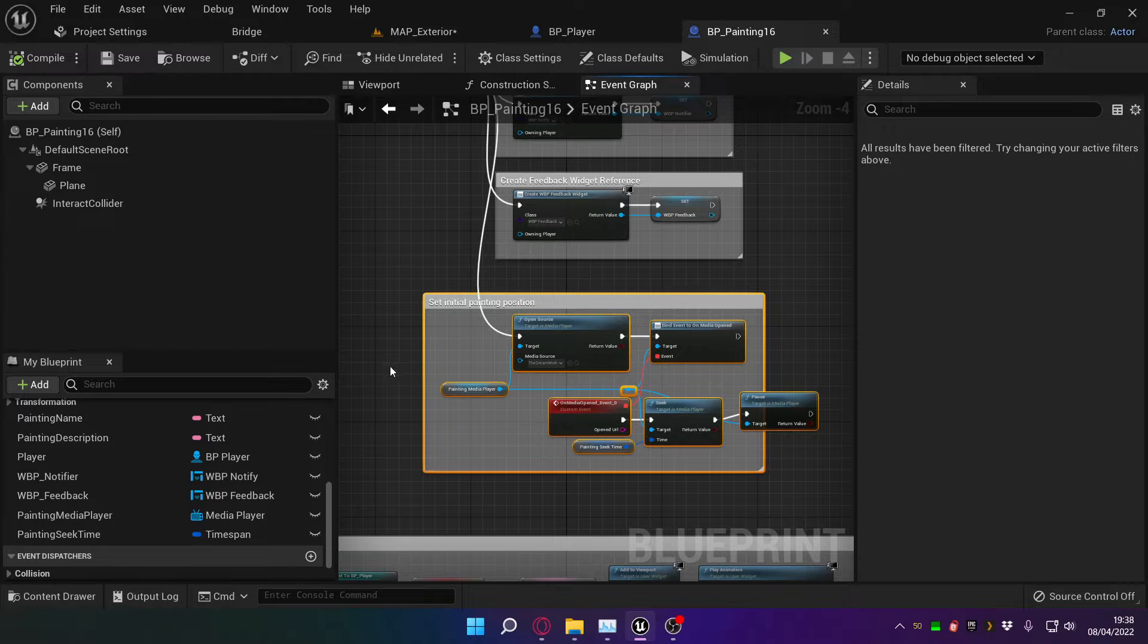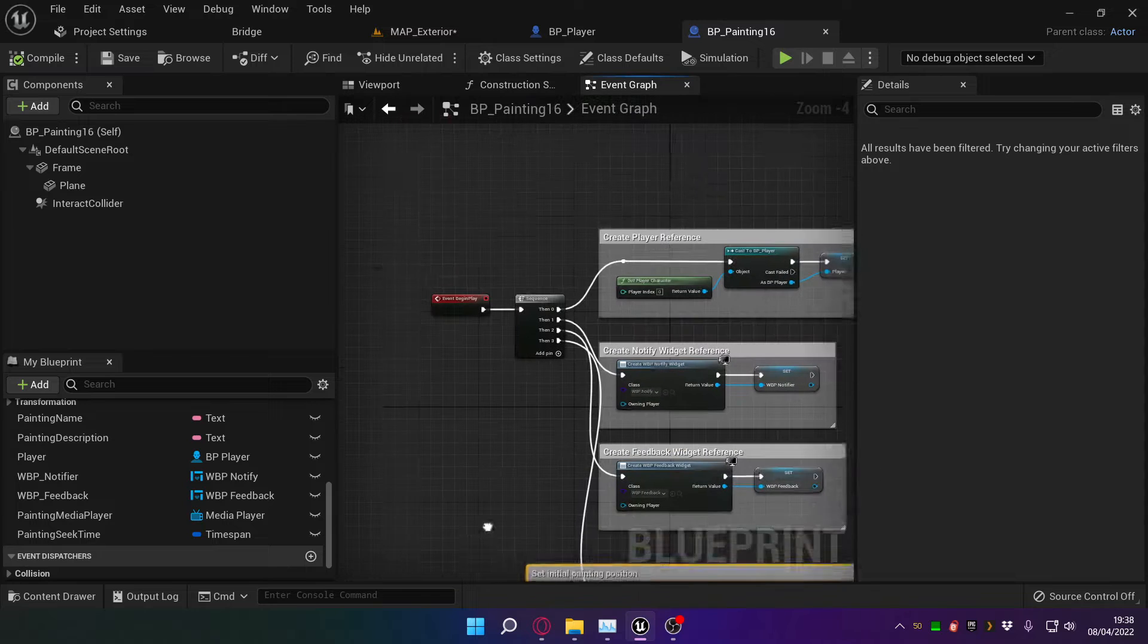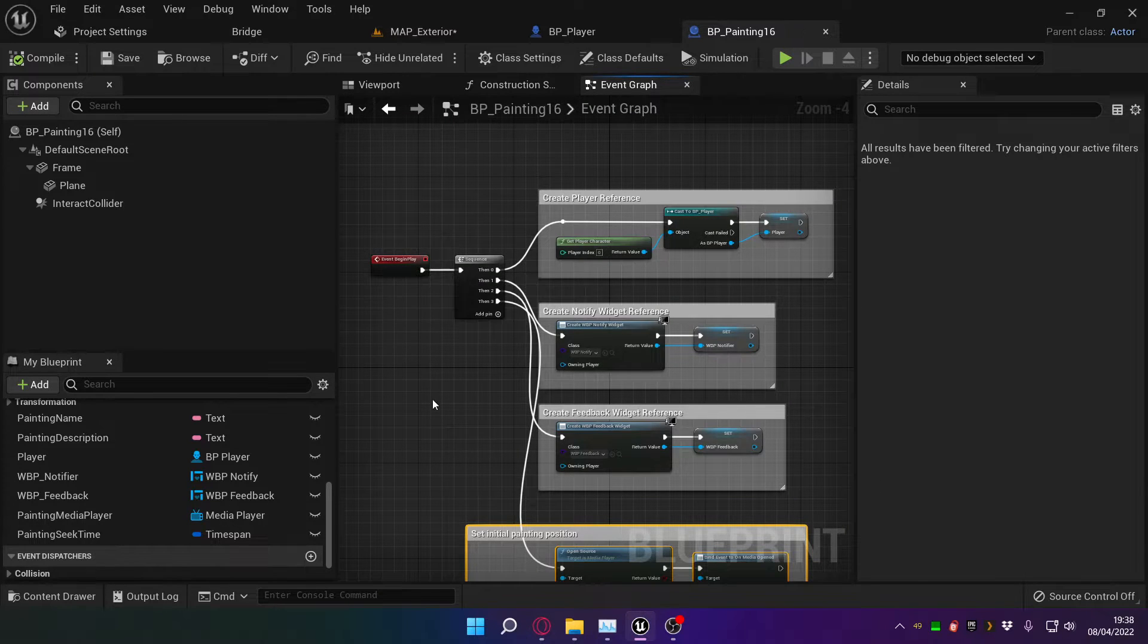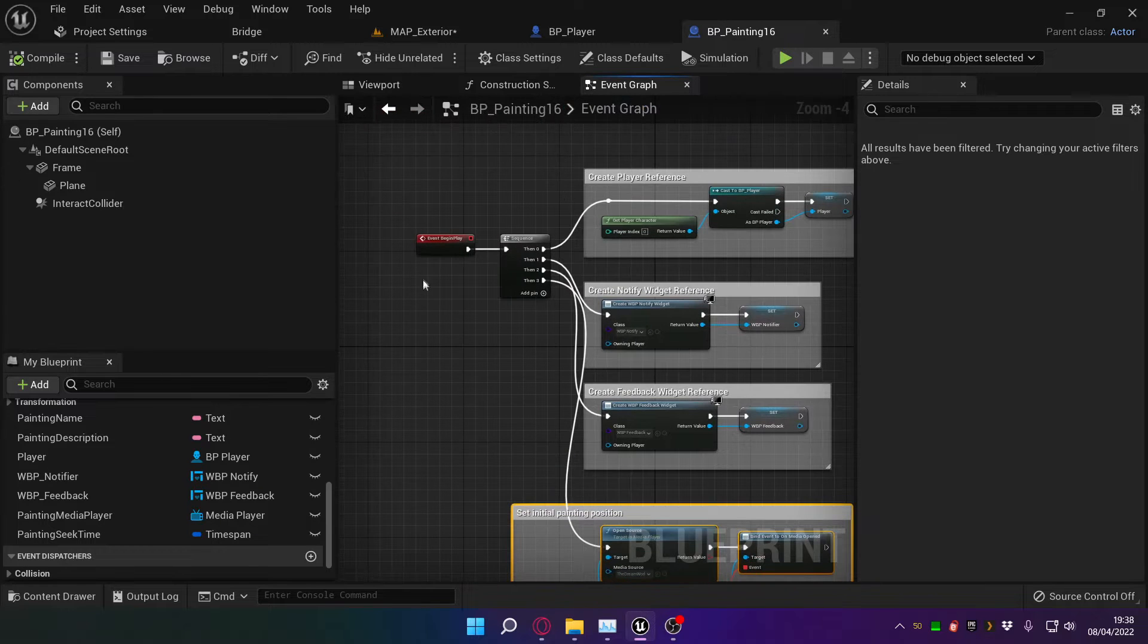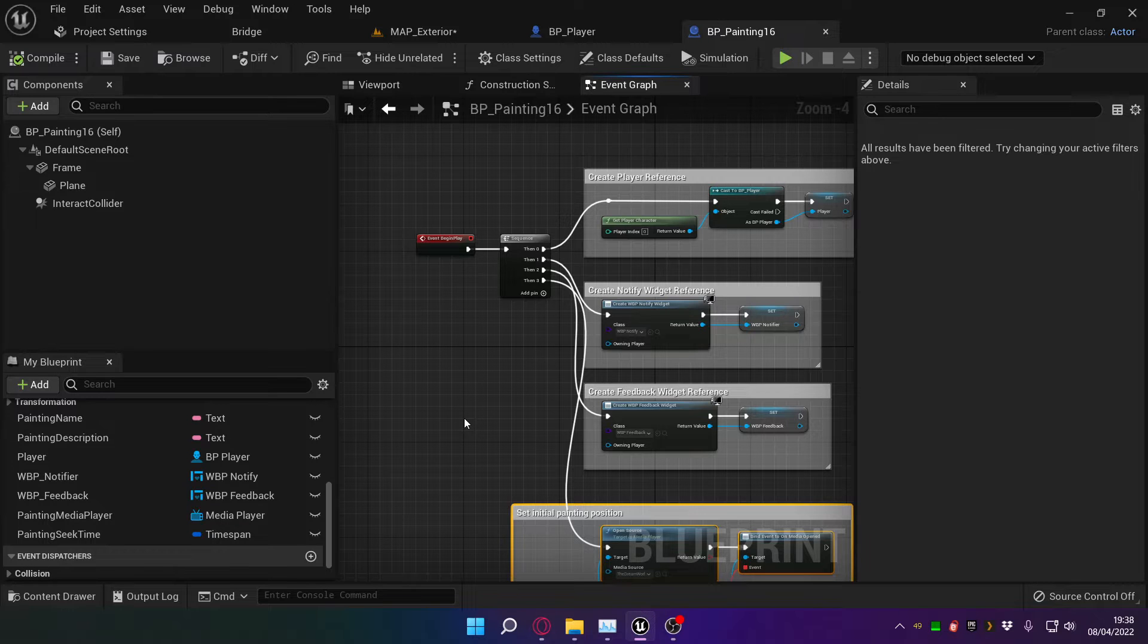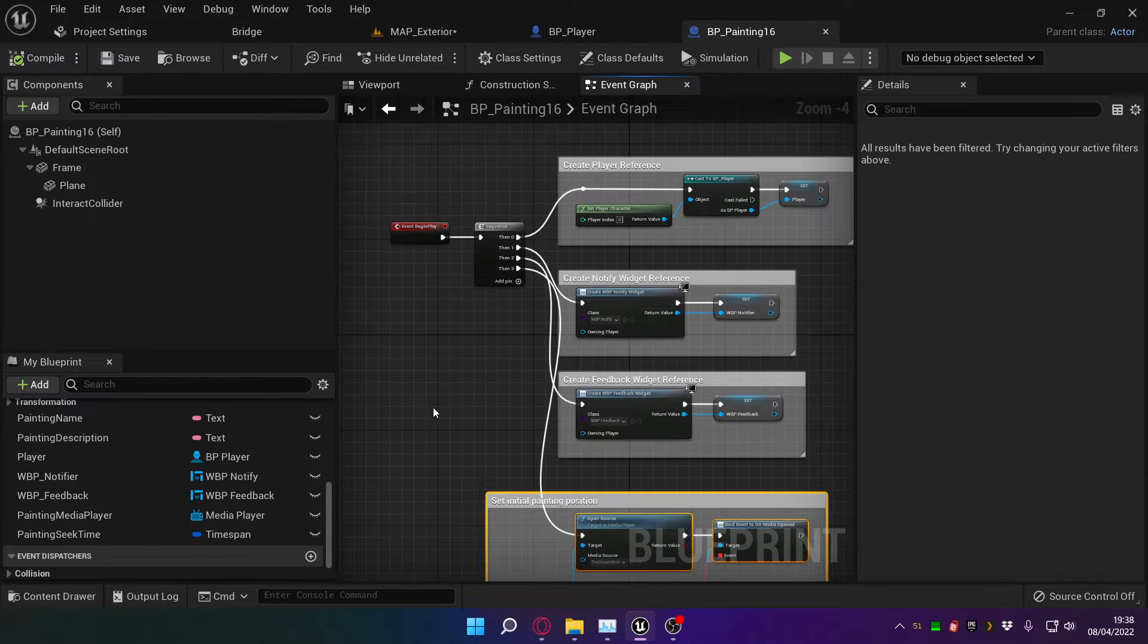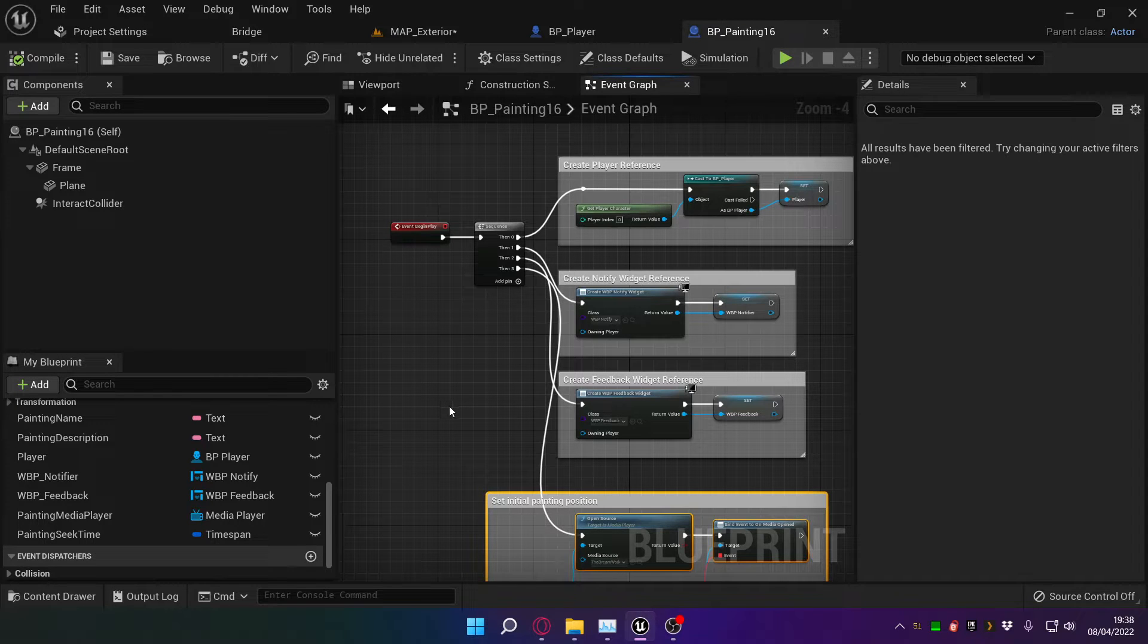And if I put an event begin play here and the parent blueprint class has an event begin play in it as well, the one in the child blueprint will replace the one in the parent blueprint, which means this code wouldn't run. So I mean that was three hours of me pulling my hair out last night before I figured out why that was happening.